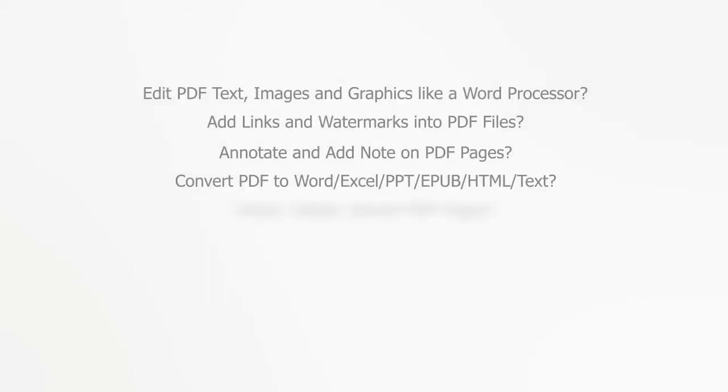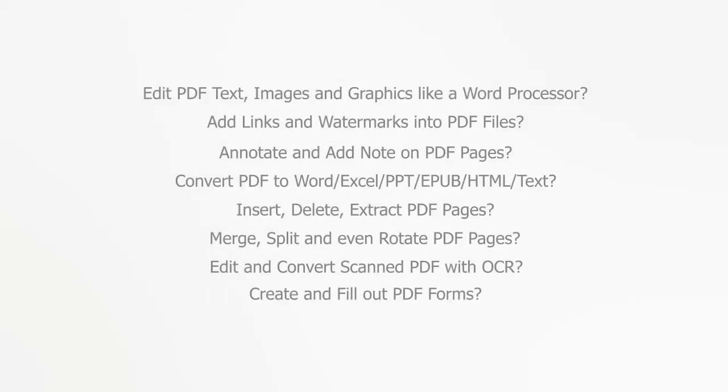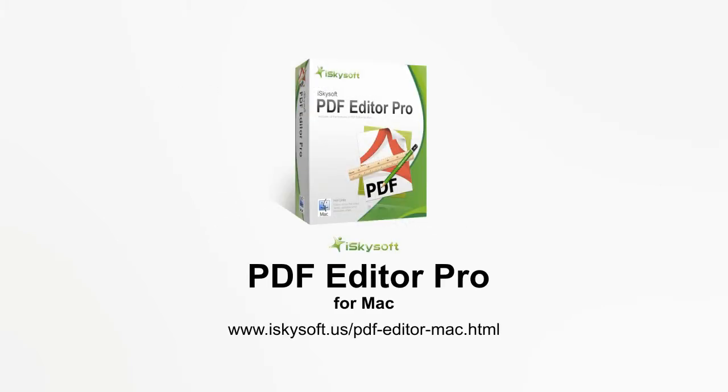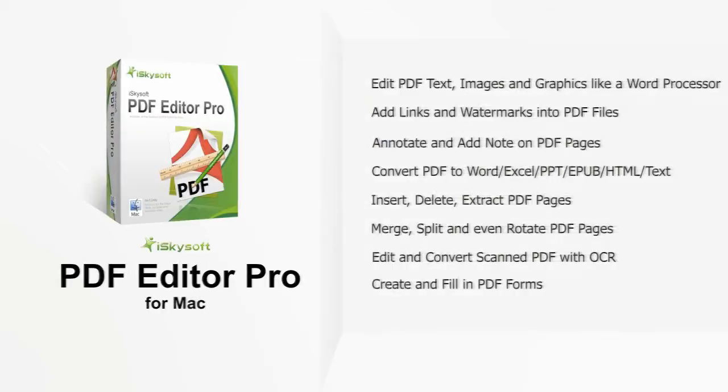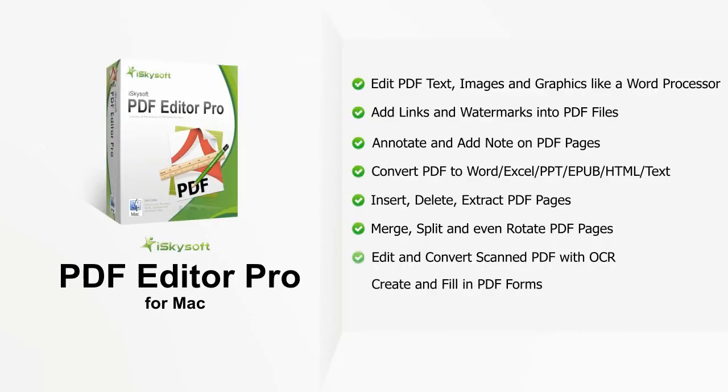Do you need a powerful PDF editor? Would you like to be able to edit your PDF documents just like a word processor? Not a problem! The iSkysoft PDF Editor Pro will be the best PDF tool for you.